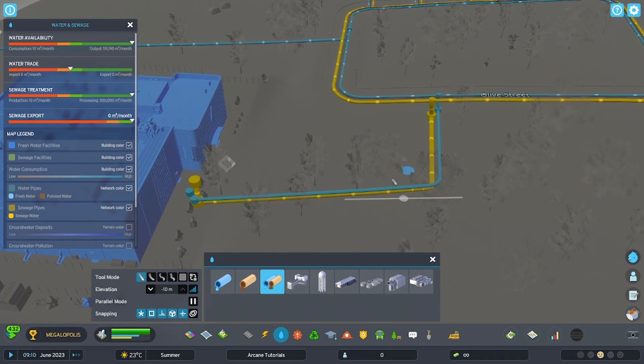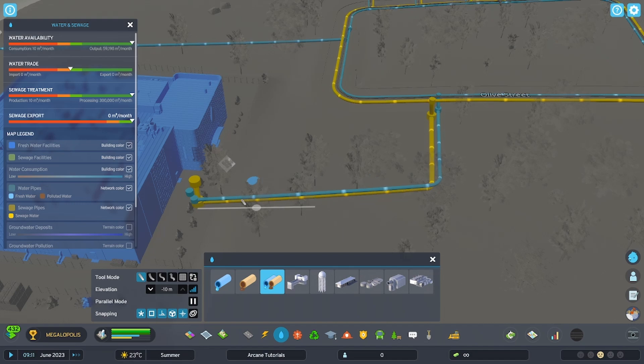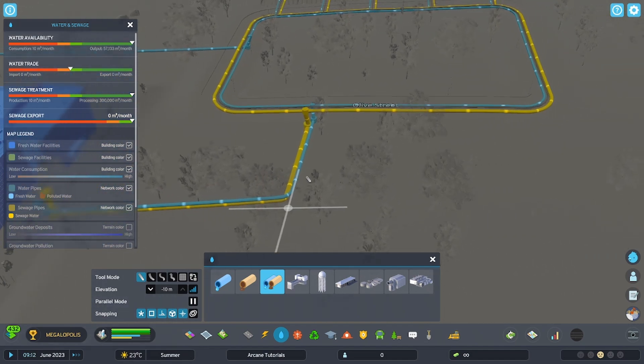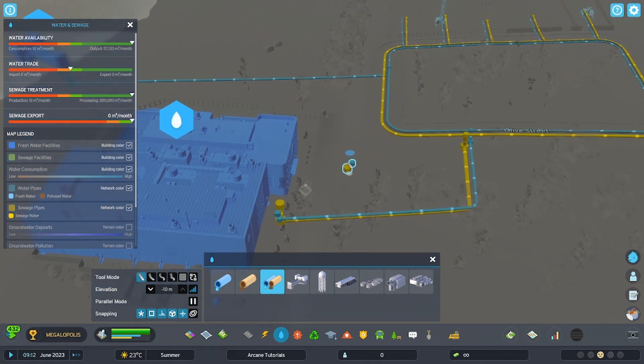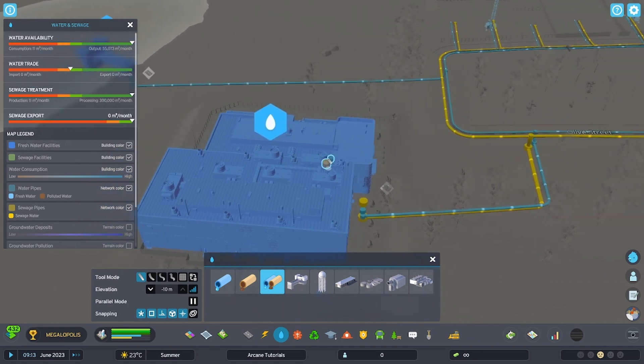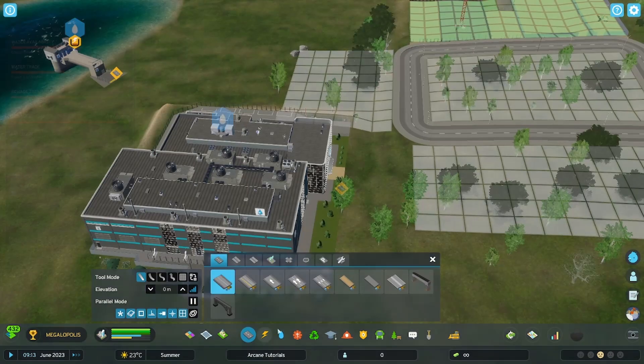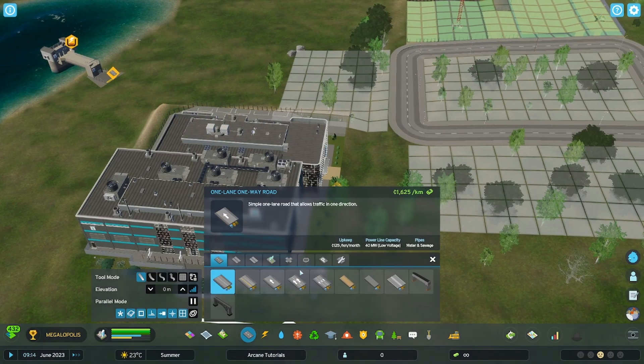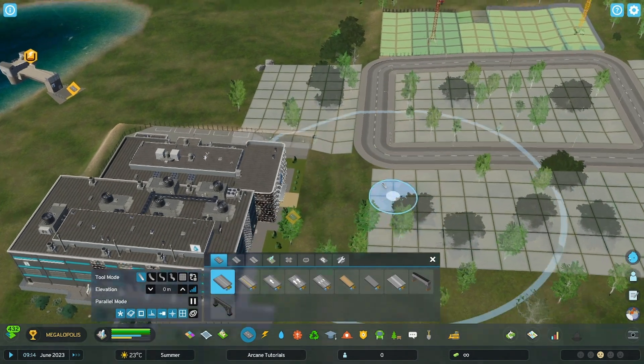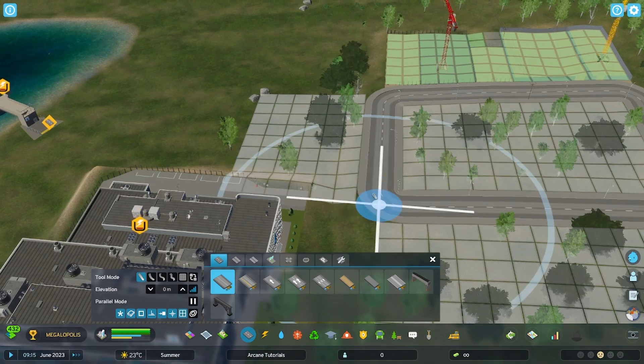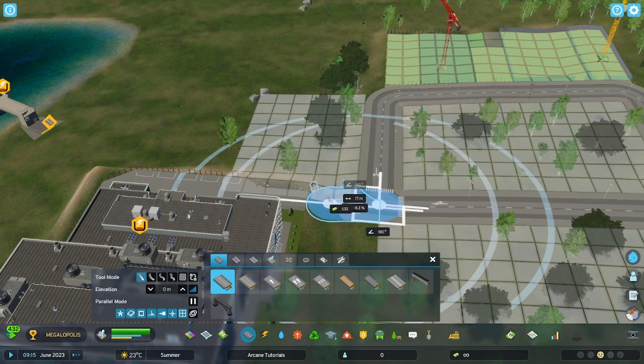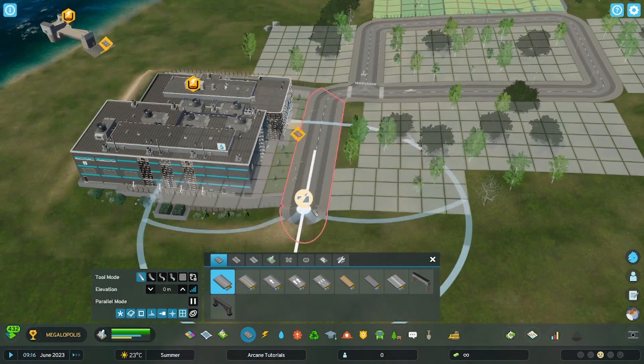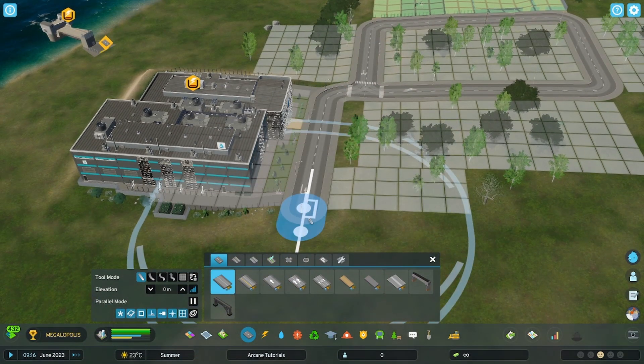Now the yellow is bringing sewage back in and then the blue is putting it back out. Now what it doesn't have yet is electricity. To do that, I have to build a connecting road. So I wouldn't normally do a city like this - again, this is just my tutorial, so this is for your knowledge.